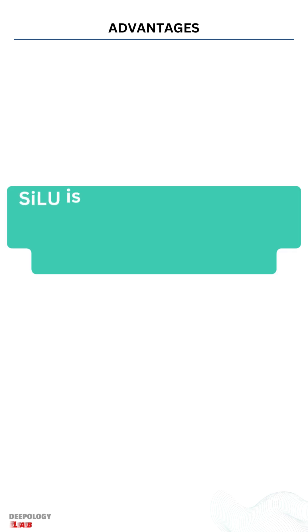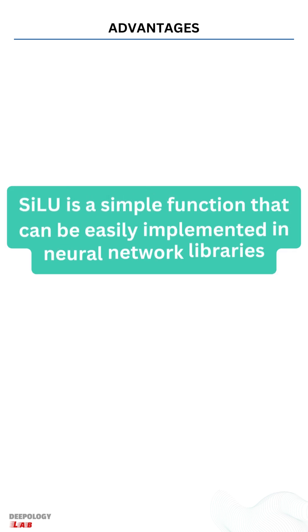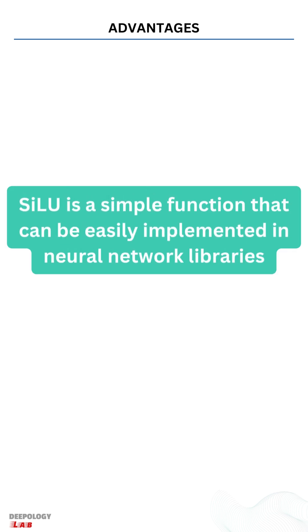SILU has been found to produce better results than ReLU and other activation functions on certain tasks, such as object recognition and computer vision. SILU is a simple function that can be easily implemented in neural network libraries.